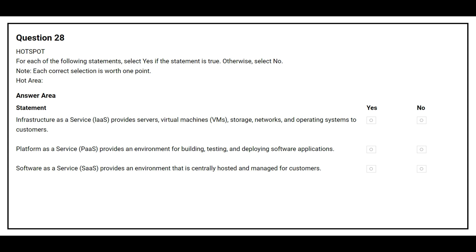Question number 28. For each of the following statements, select yes if the statement is true, otherwise select no. The first statement is: Infrastructure as a Service provides servers, virtual machines, storage, networks, and operating systems to the customers. The correct answer is yes. The second statement is: Platform as a Service provides an environment for building, testing, and deploying software applications. The correct answer is yes. The third statement is: Software as a Service provides an environment that is centrally hosted and managed for customers. The correct answer is yes.